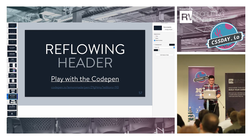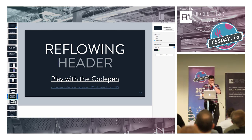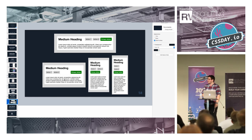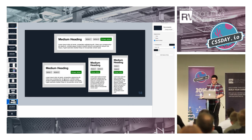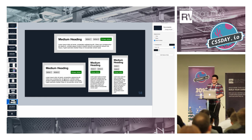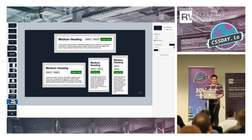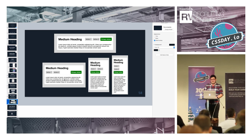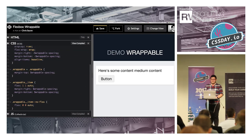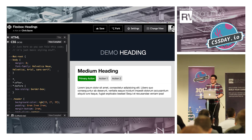We can take this a step further. Using only Flexbox, not a single media query, we can write a layout that has a heading next to some actions when there's enough space. When there's not enough space, it breaks those actions onto a separate line with primary actions pushed to the far right for emphasis. And when there's still not enough space, buttons break onto separate lines as well. This layout — not a single media query — is completely responsive. Responsive without media queries.